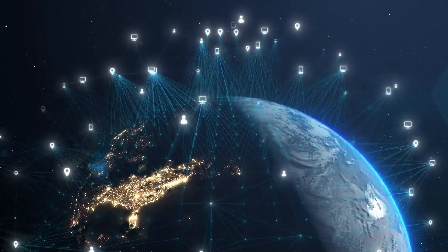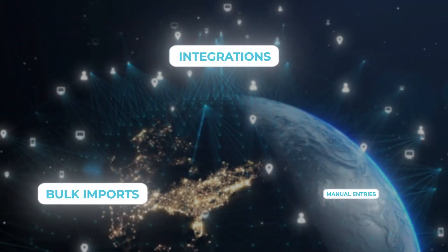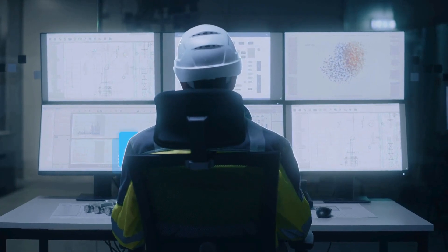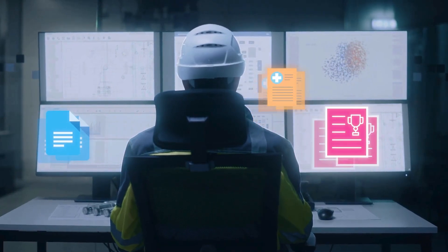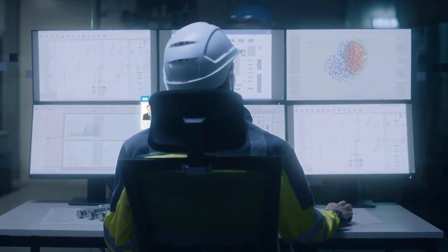In today's data-driven world, businesses are constantly collecting and storing more and more data. But with this increase in data comes a new challenge of poor data.